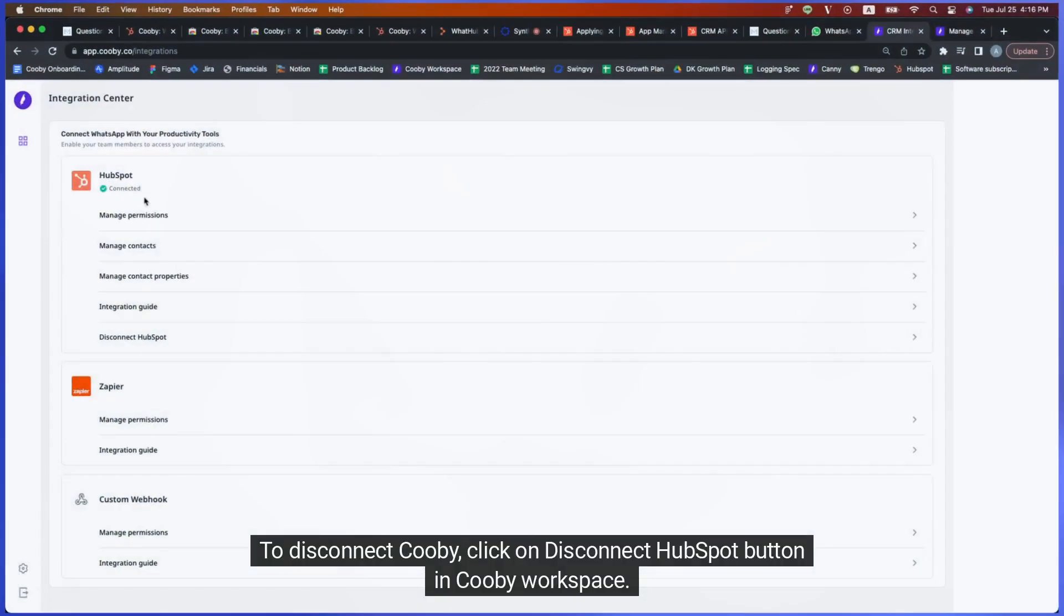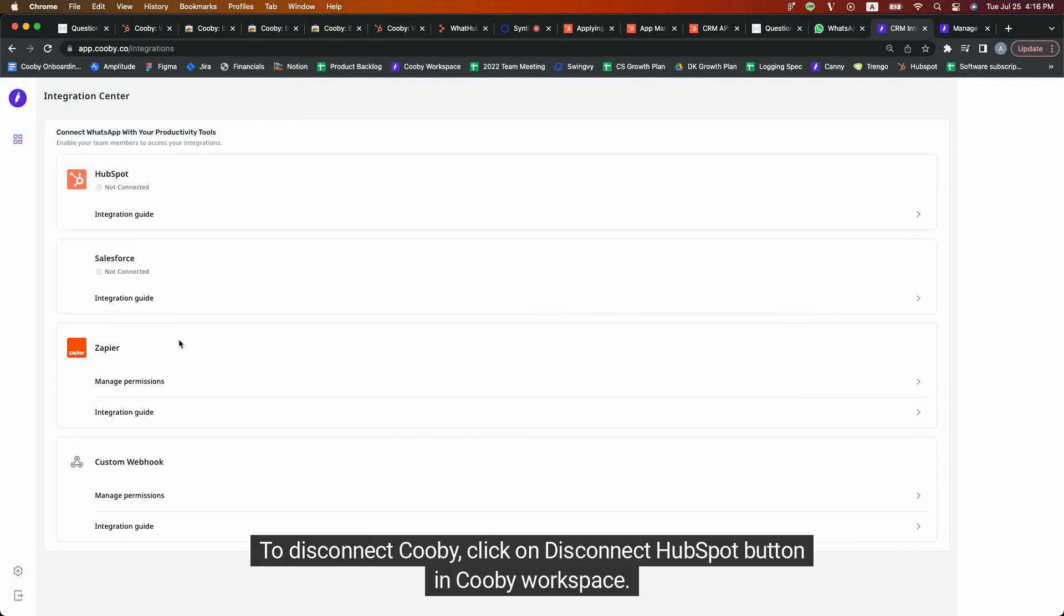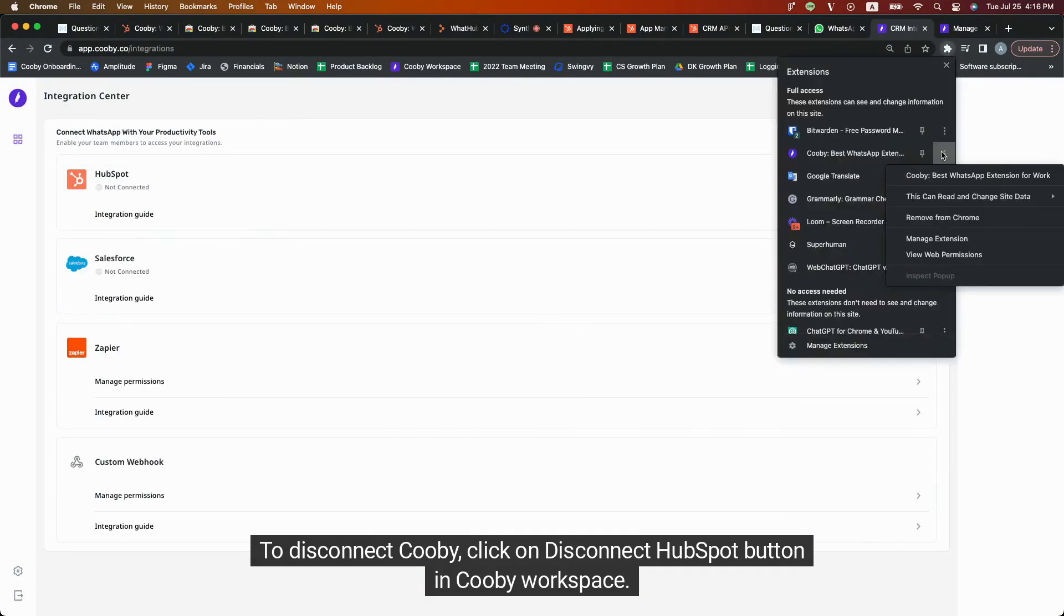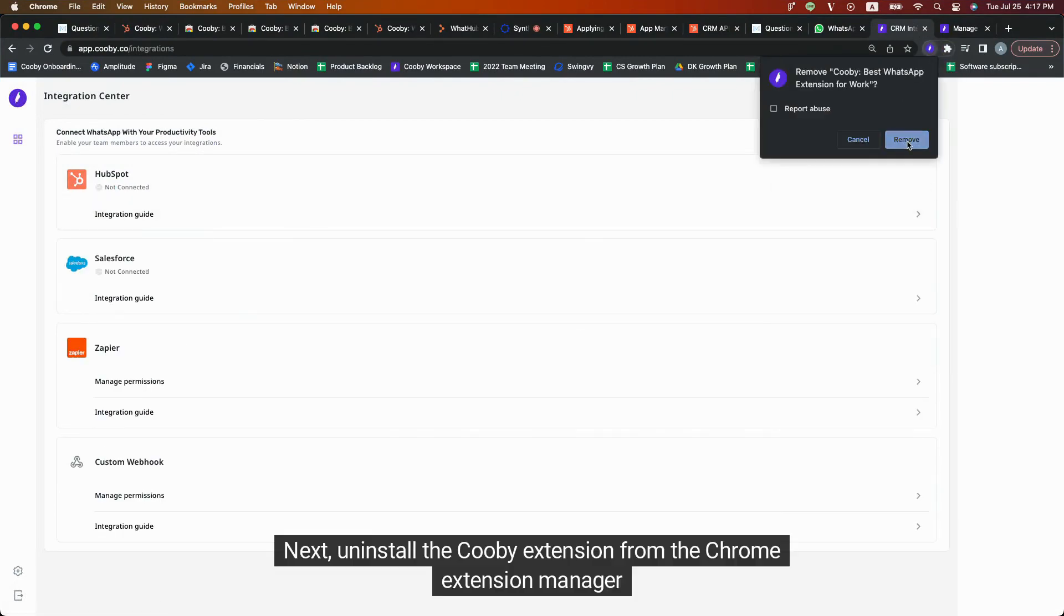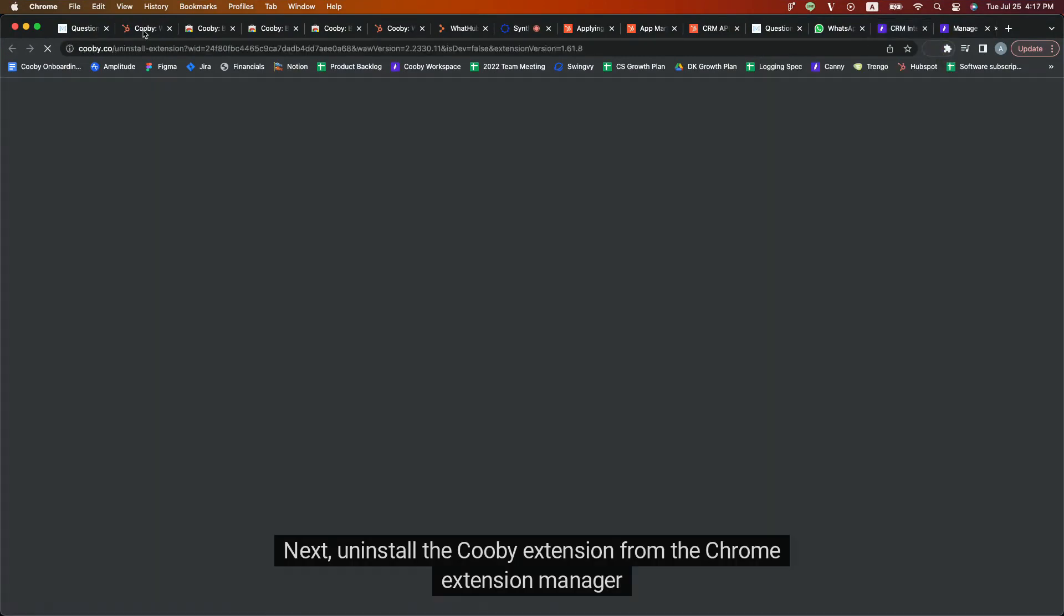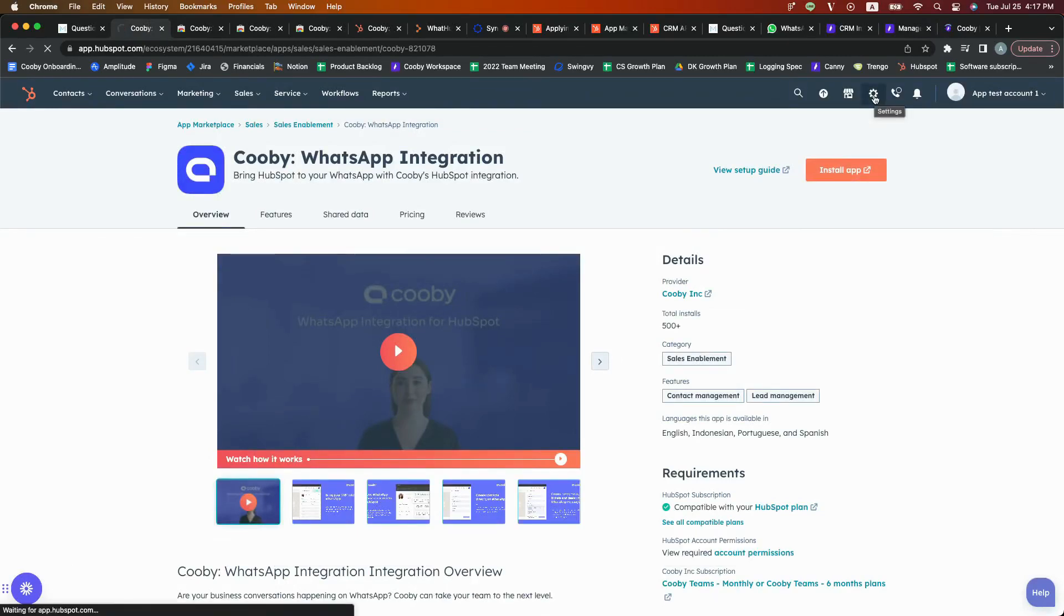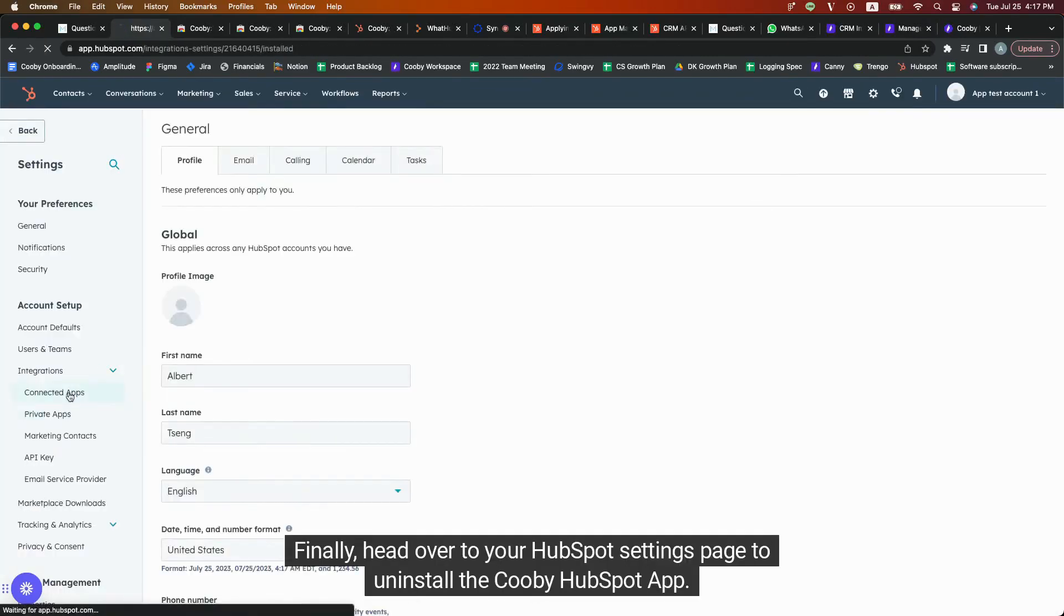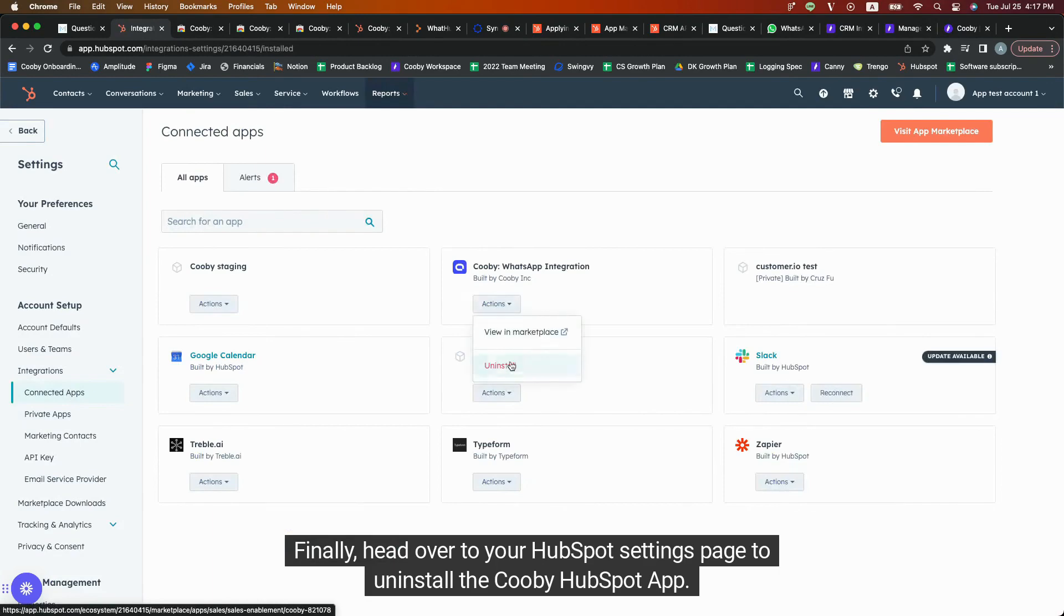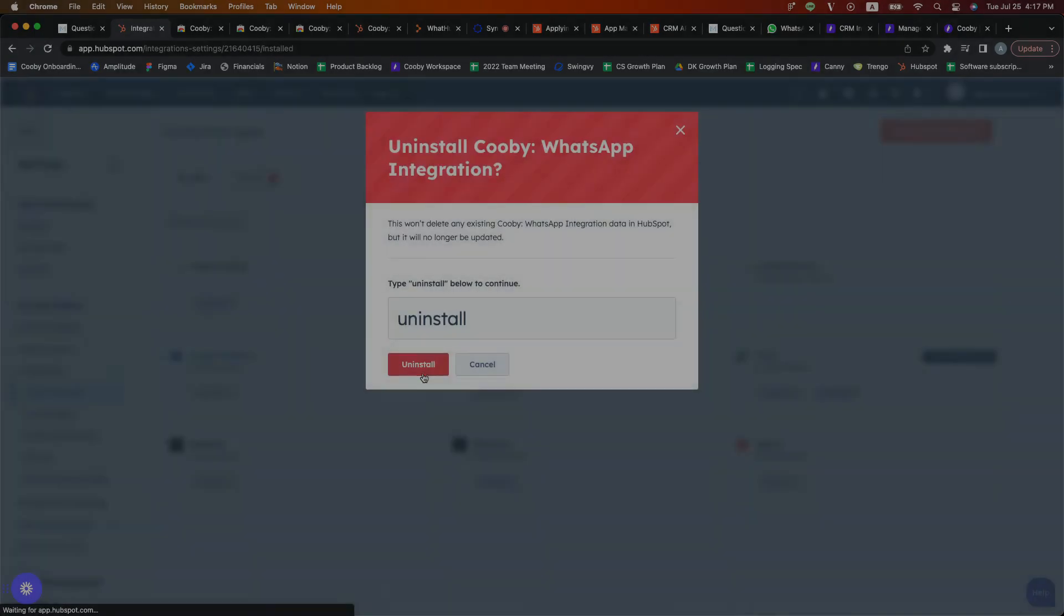To disconnect Kubi, click on Disconnect HubSpot button in Kubi Workspace. Next, uninstall the Kubi extension from the Chrome Extension Manager. Finally, head over to your HubSpot settings page to uninstall the Kubi HubSpot app.